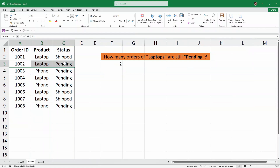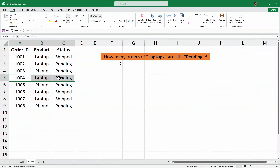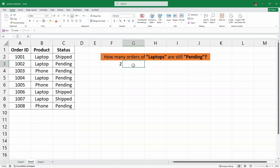This is the first one that is still pending and then this is the second one that is still pending. And as you can see, others are already shipped. So this is another use case of the COUNTIFS function.